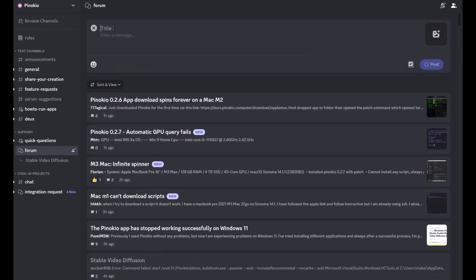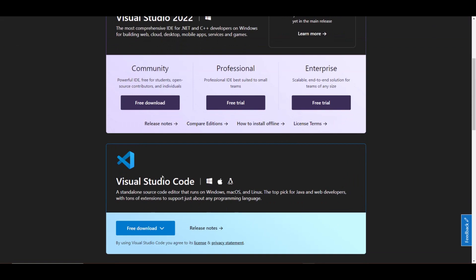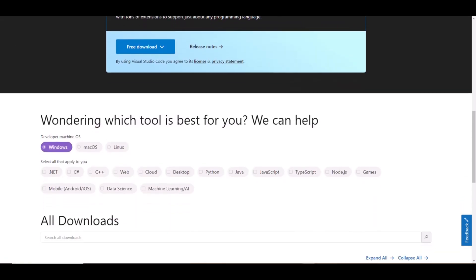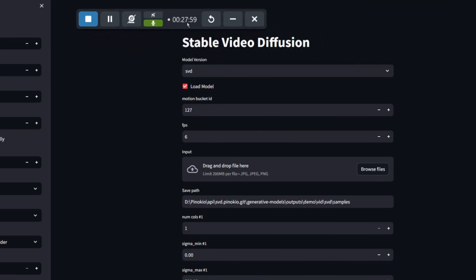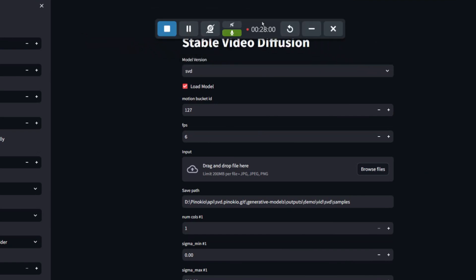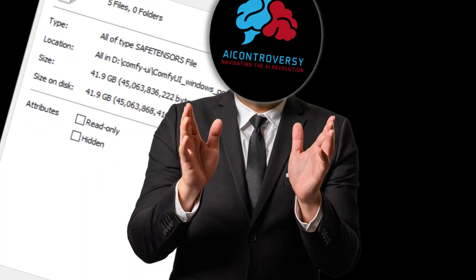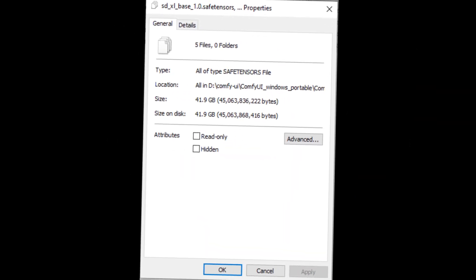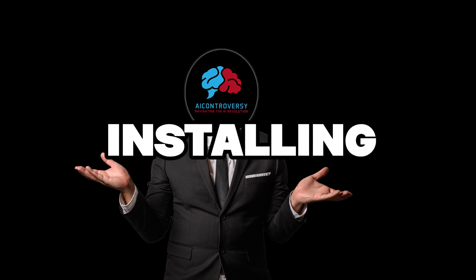The trouble I was having was an issue with Visual Studio. Basically, I had to uninstall Visual Studio and let Pinocchio install Visual Studio. After about 30 minutes, Stable Video Diffusion Standalone was installed. Thanks Pinocchio! It takes a while to install because the SafeTensor files are roughly 40GB, so be aware when installing it.